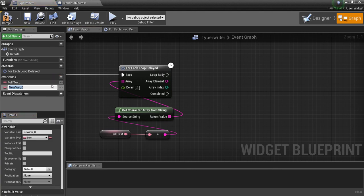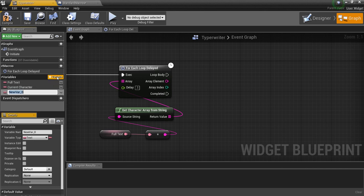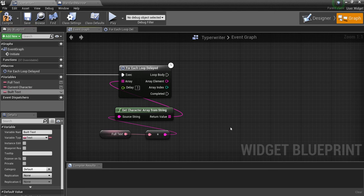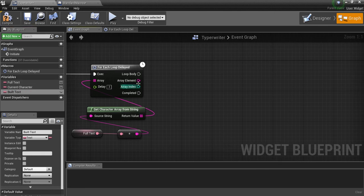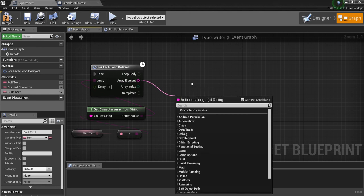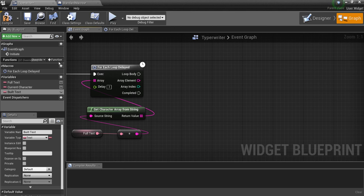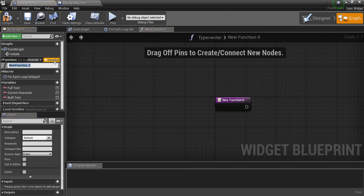One variable is going to be called 'Current Character' and then another one is going to be called 'Built Text.' We're also going to create a function — click here and add a function — and this will be called 'Write Text.'